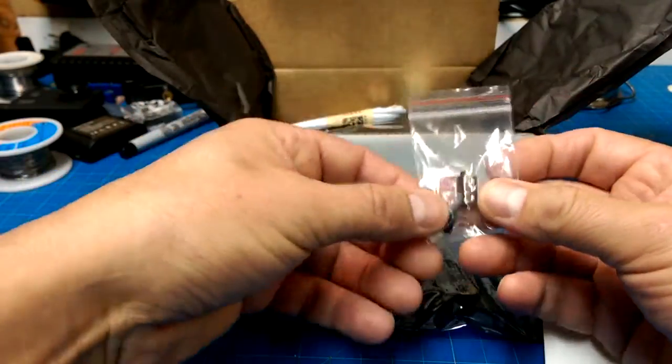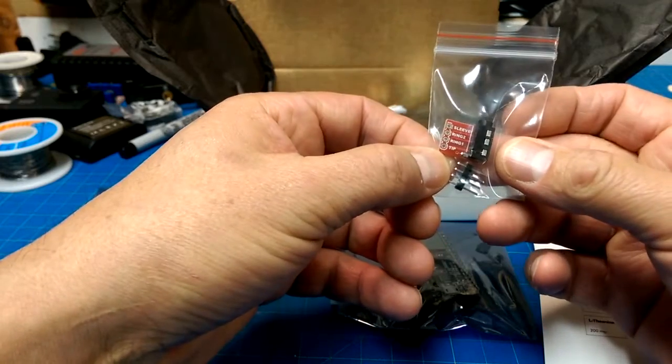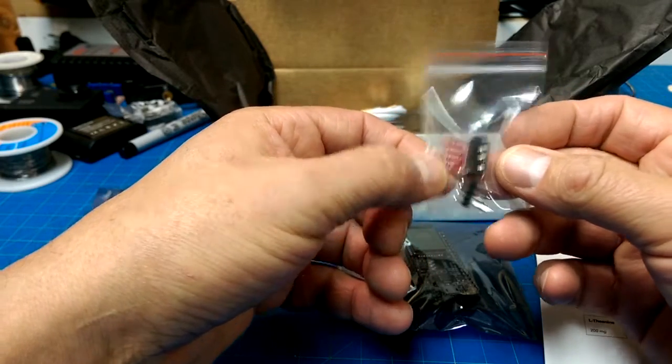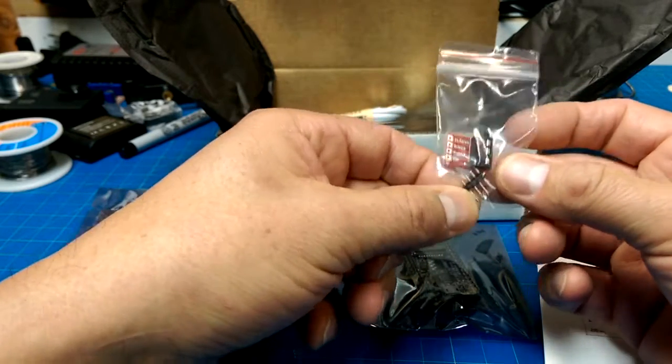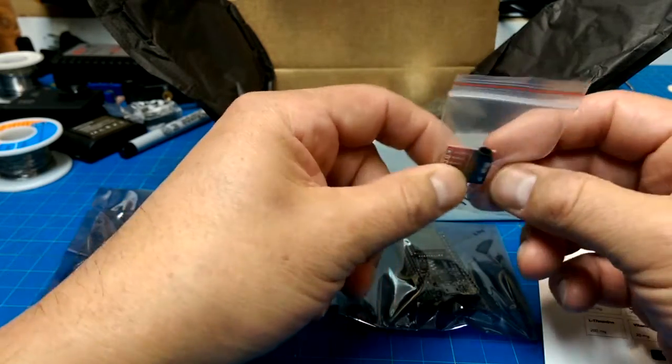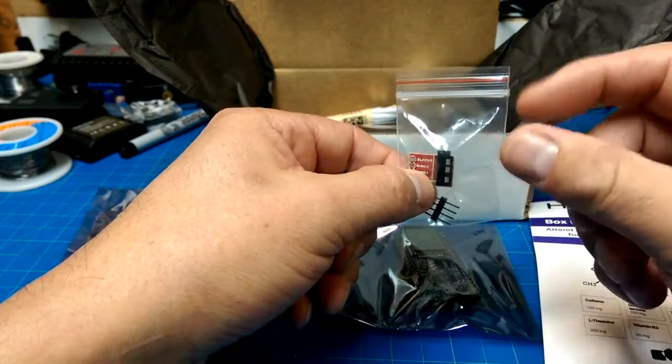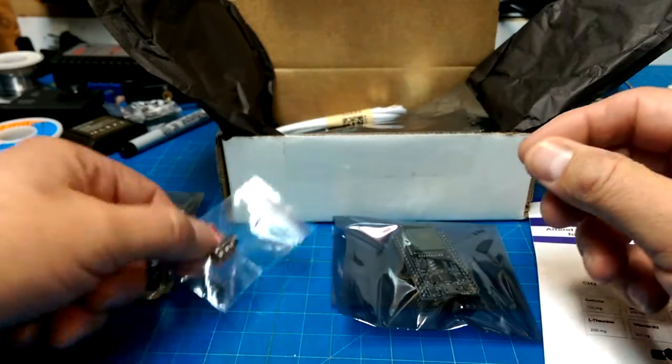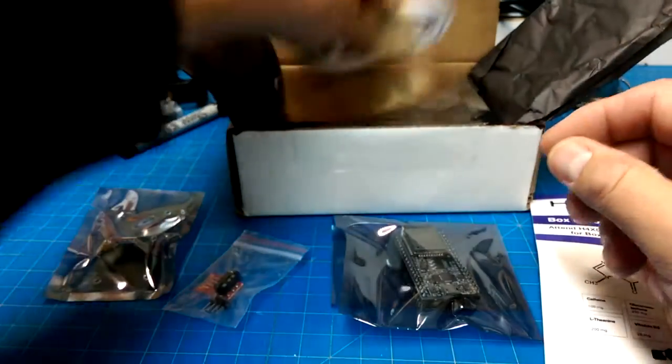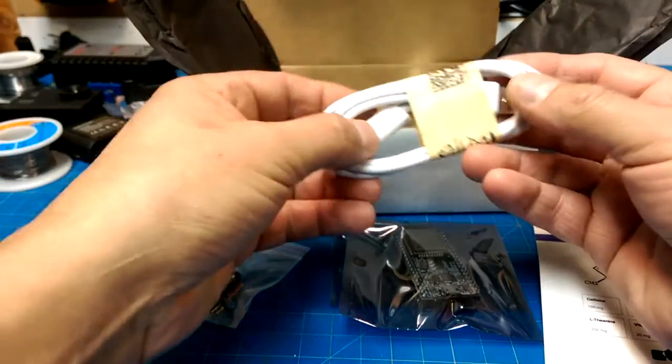What do we have here? We have a breakout for a microphone or a headphone jack. Can't imagine what we're going to do with that.